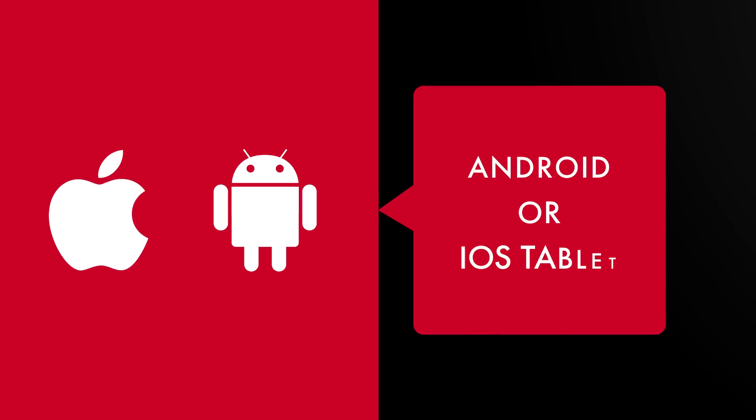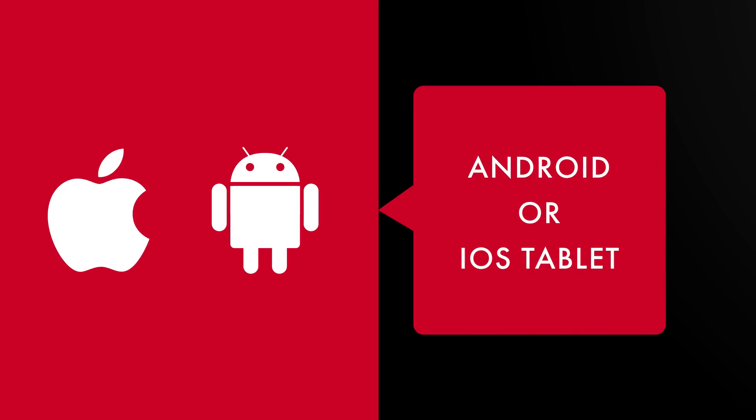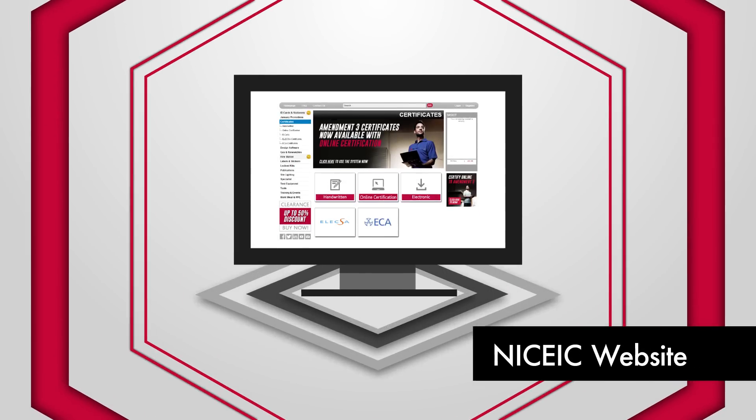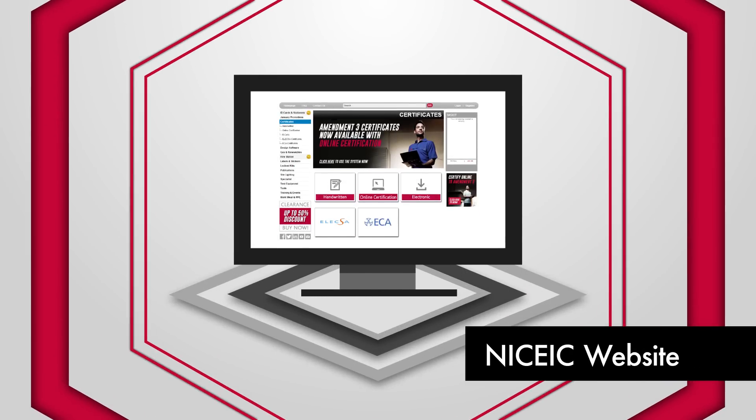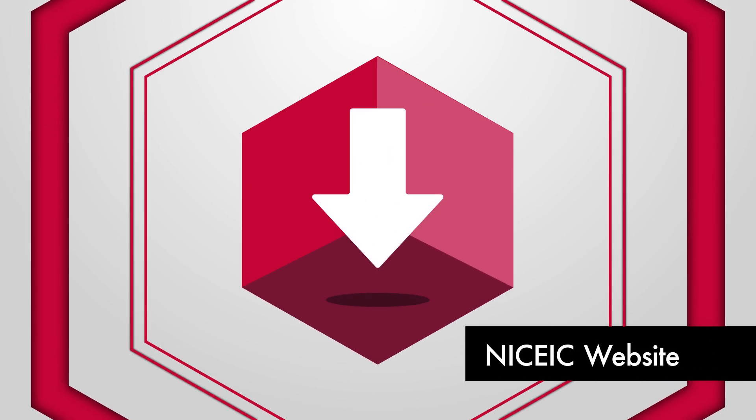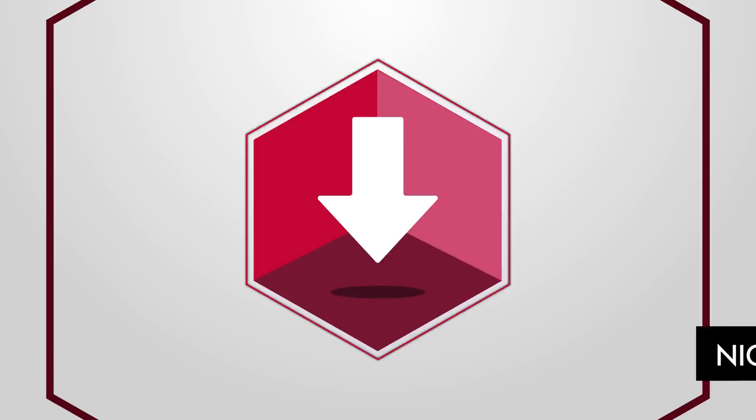For either Android or iOS tablets, you purchase your e-certs from the NIC EIC Direct website and download them straight into your software.